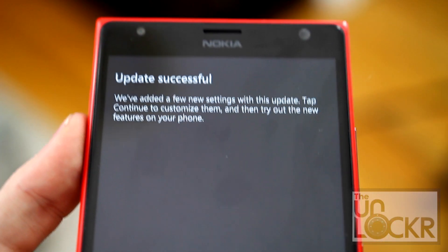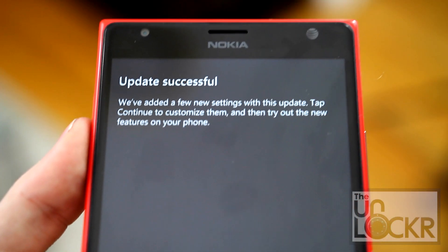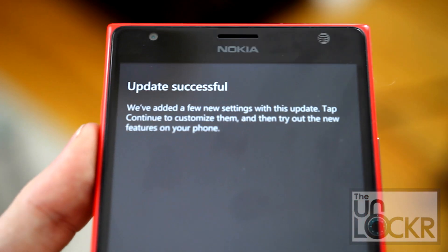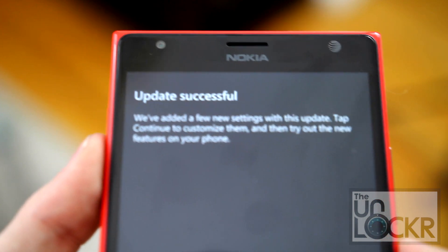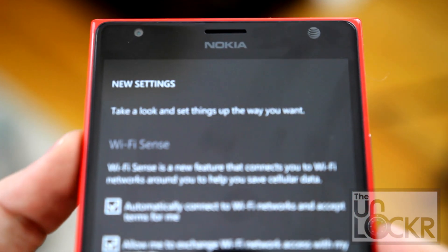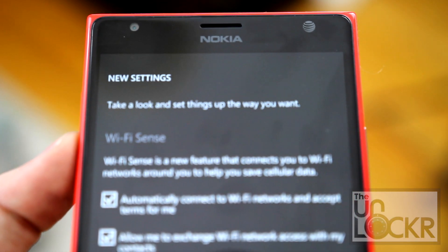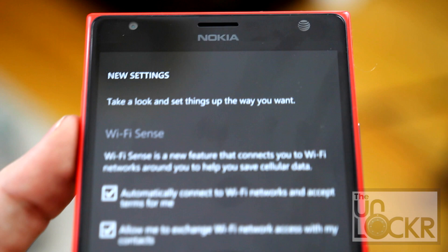Wait for it to restart, and eventually it will say the update was successful. Click continue and go through all of the new features. Enjoy.